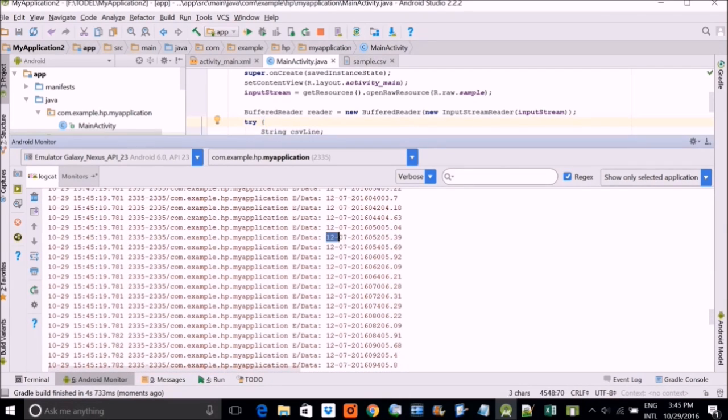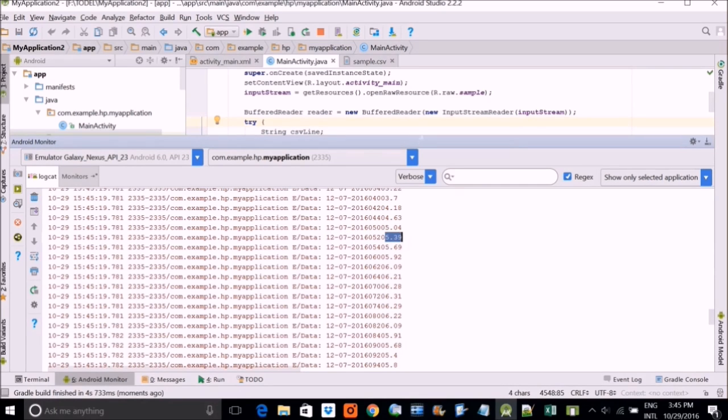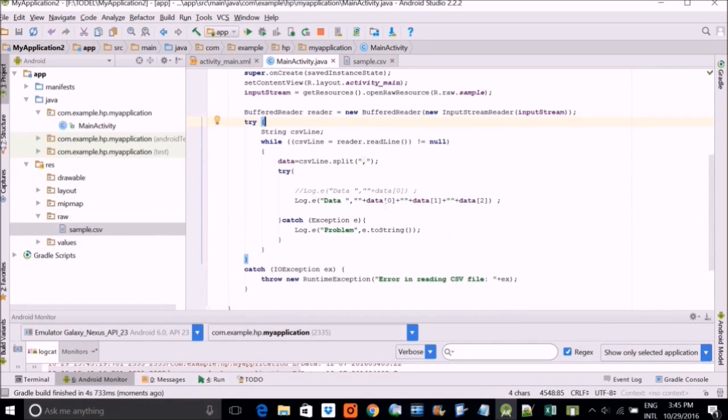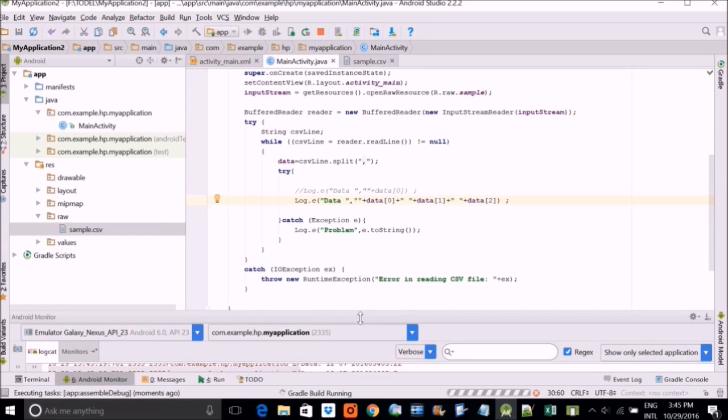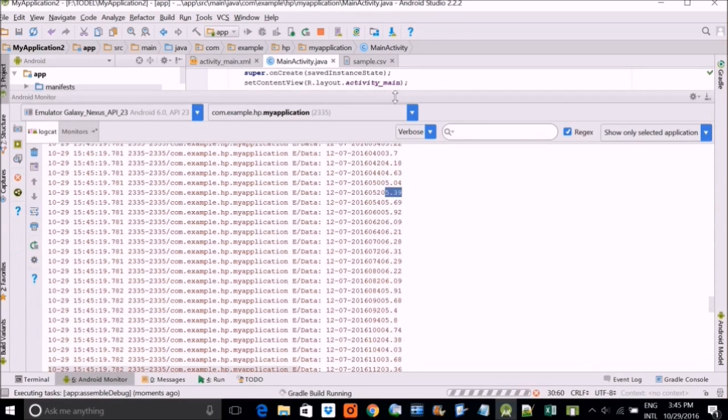So if you can see that first is the date, second is the time and third is the height. If you want it to be more clear, let me place a space for you and again run it.